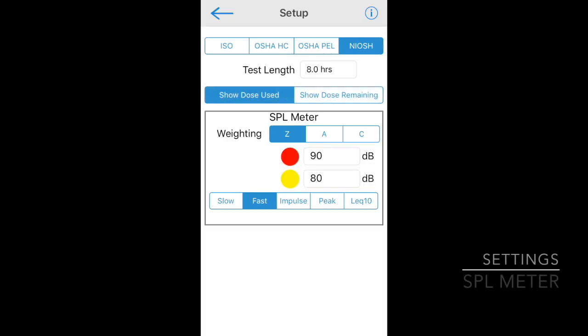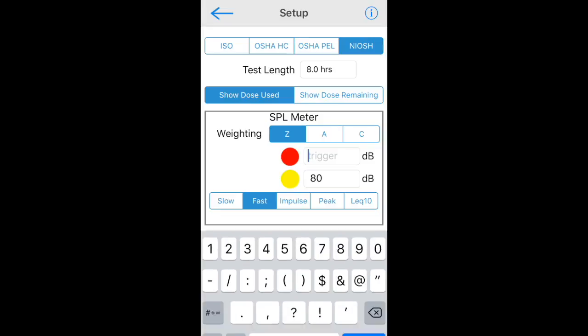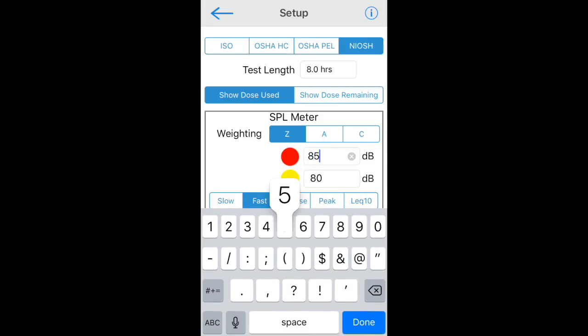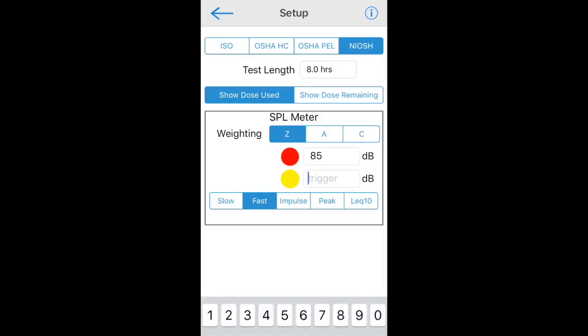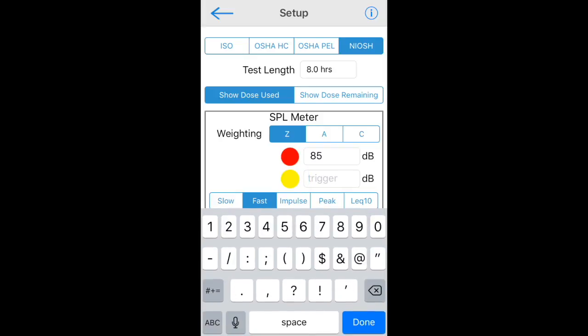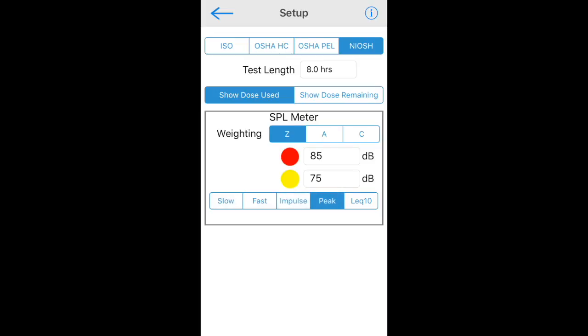Next, set up the SPL meter. This is not required as a part of the specification, and the SPL meter settings do not change the way that the dose is computed. Choose the filter option, flat A or C, and the decay dynamics. You can also set two trigger points. If the SPL on the meter exceeds them, the meter will change color as a warning to the user. Although this SPL meter is not required by the regulations, we have included it to provide another useful metric for alerting the user to exposure to loud sounds. Think of it like running an SPL meter and a dosimeter at the same time.